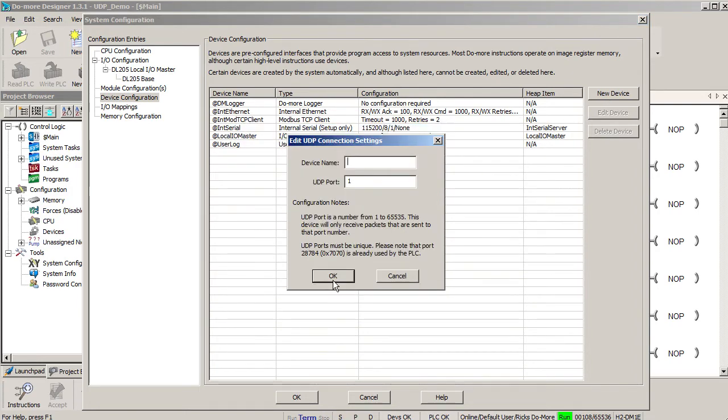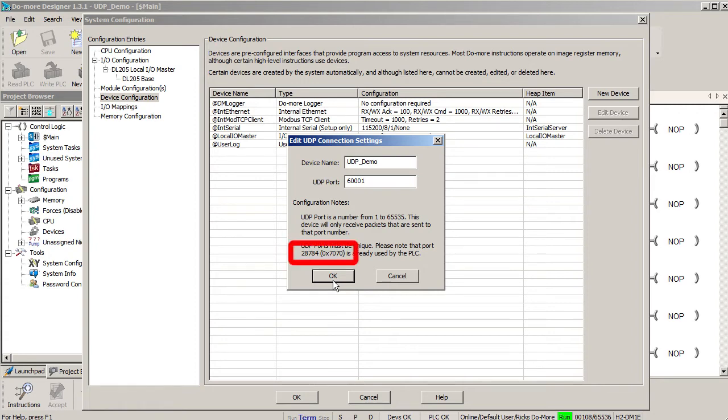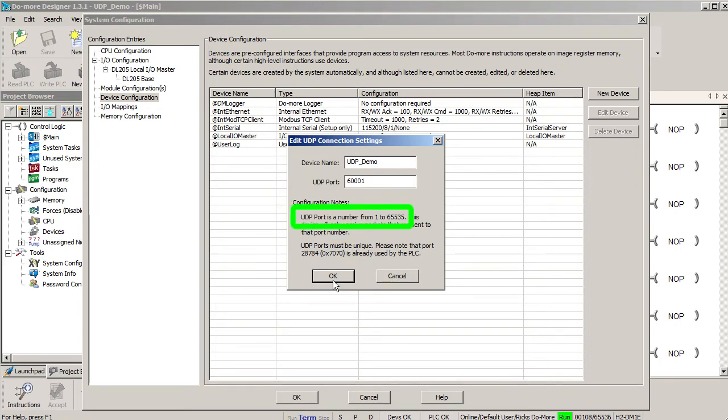Give it a name, we'll call ours UDP demo and let's listen on port 60001. The only port that the do-more uses is 28784. So you can use anything else from 1 to 65535, just make sure it is compatible with your network.